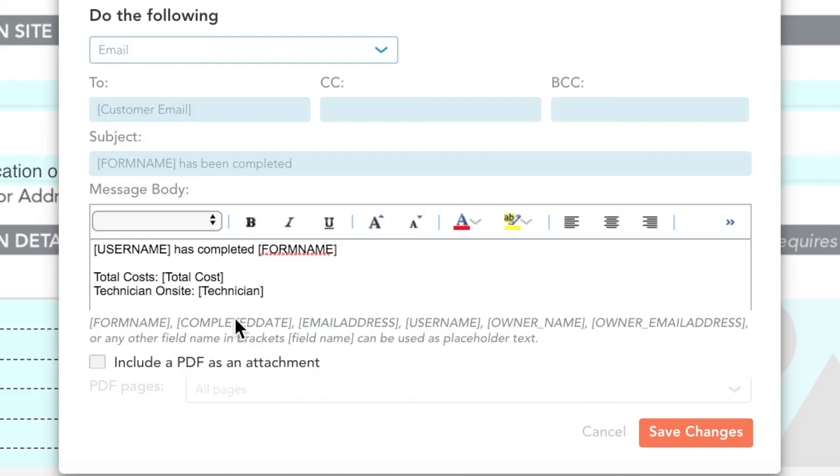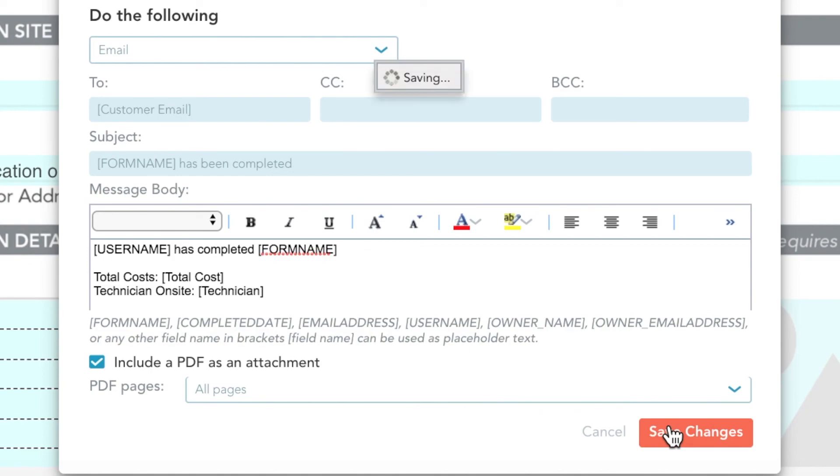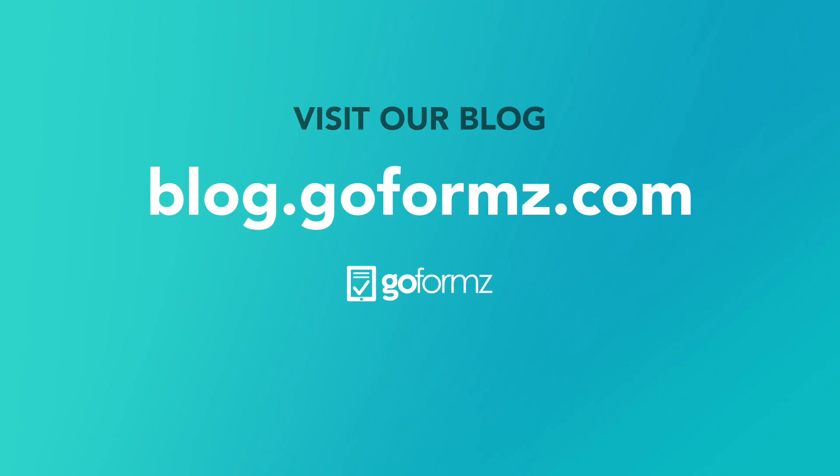Under the PDF Pages dropdown, you can select which pages of your form you would like included, and then click Save Changes. Let's get started.